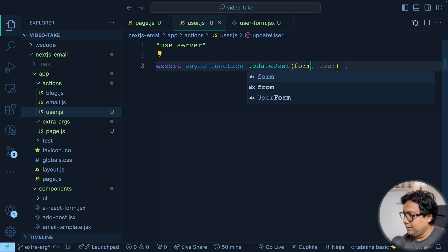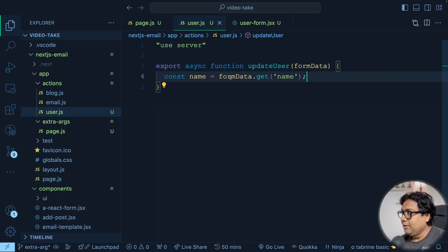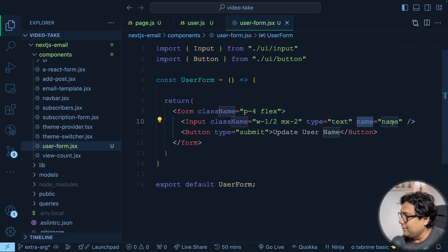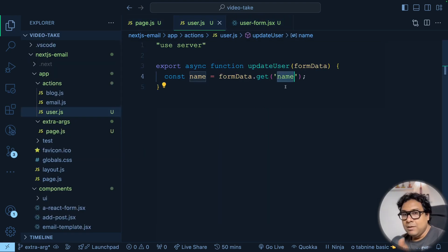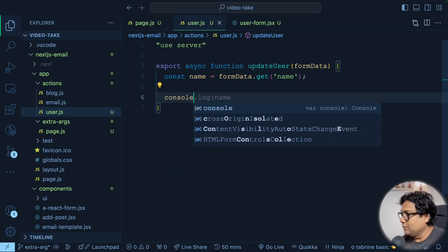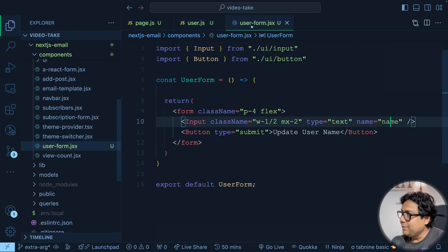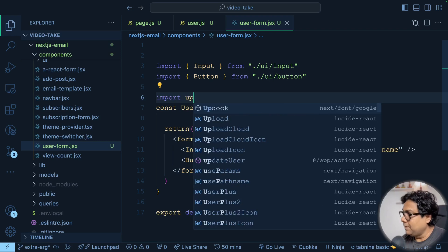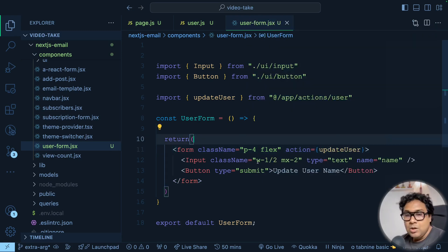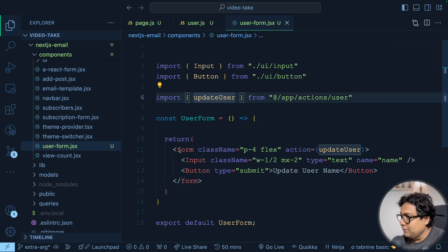I'm creating an async function called updateUser that receives form data. From form data I call formData.get('name') — matching the name attribute on the input. After getting this name, I do a console.log for now. Finally, coming to UserForm, I import updateUser from my actions file and attach it to the form's action attribute using the action prop. This is the regular scenario we already covered in the crash course.